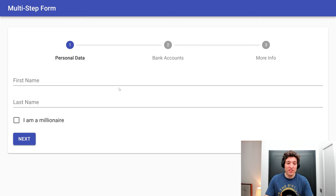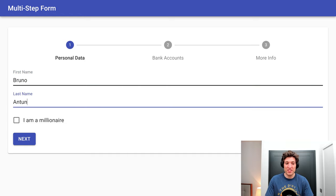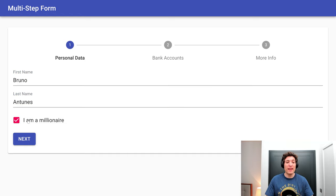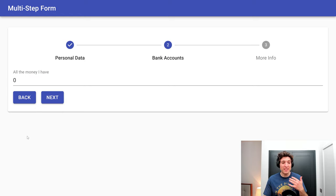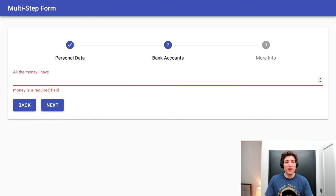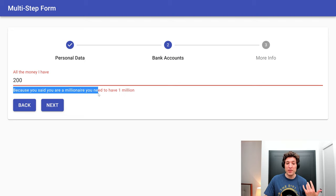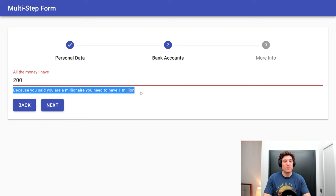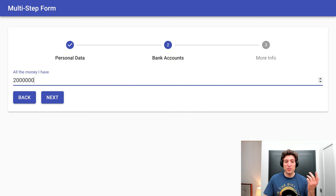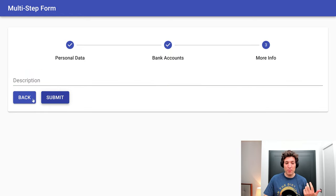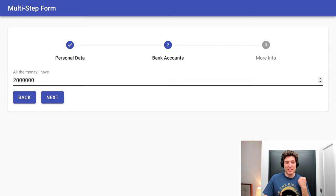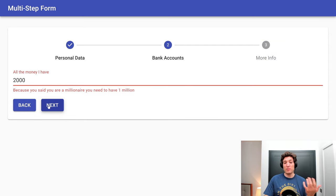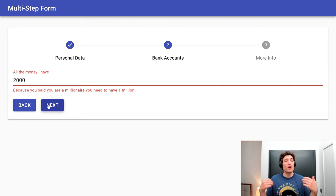In the first step of our form we have a first name, a last name, and a checkbox asking if the user is a millionaire. This is really important because in the next step, if you say you have only 200 pounds in your bank account, it says because you said you are a millionaire, you need to have at least one million pounds. We are stuck in this step while the validation is not correct.